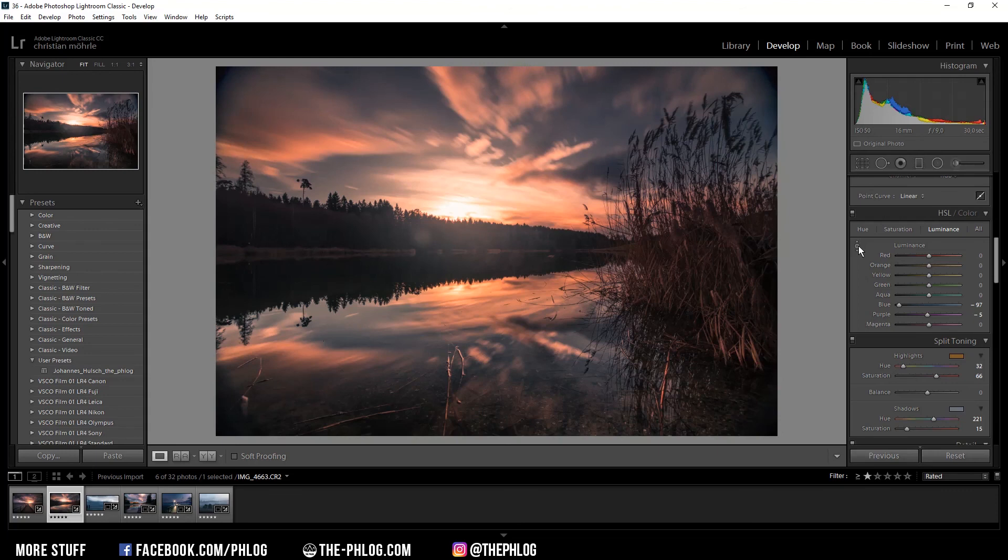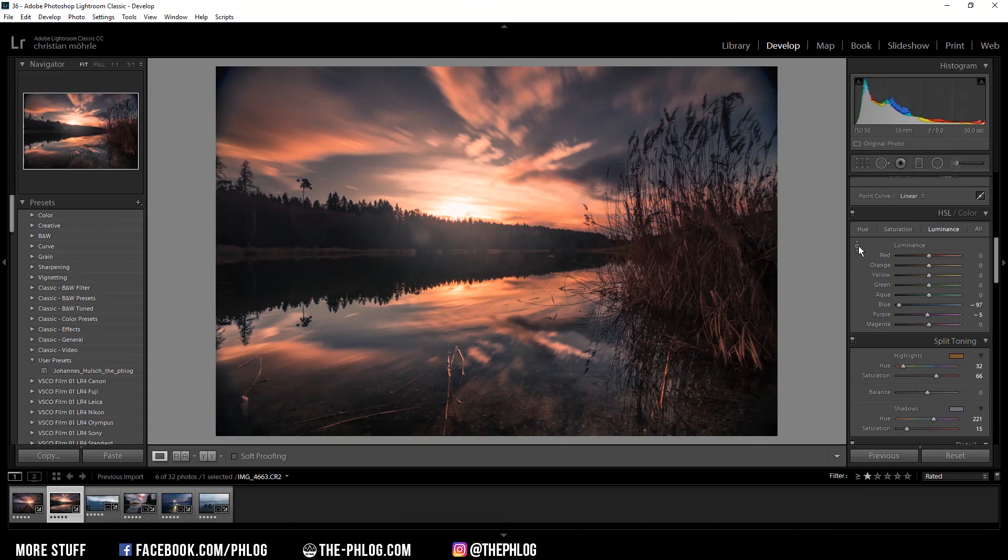All right, and those were the 10 Lightroom tricks I wanted to show you. I hope there was some new information for you in this video. And if you'd like to see more content like this, then please feel free to subscribe to my channel. And thank you very much for watching this video.